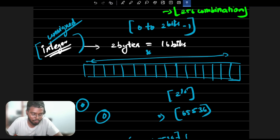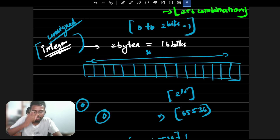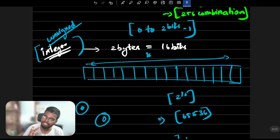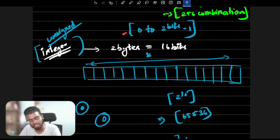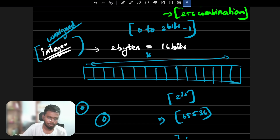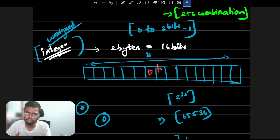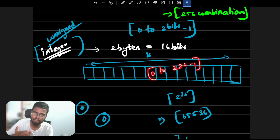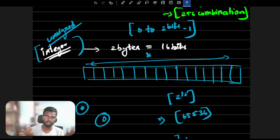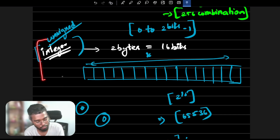For an unsigned integer, you are not using a sign bit, so you can use all bits. The unsigned range is 0 to 2 to the power 32 minus 1, because for 4 bytes, 4 into 8 is 32 bits, and 2 to the power 32 gives the maximum number of combinations. This is how you find the range of an unsigned integer.